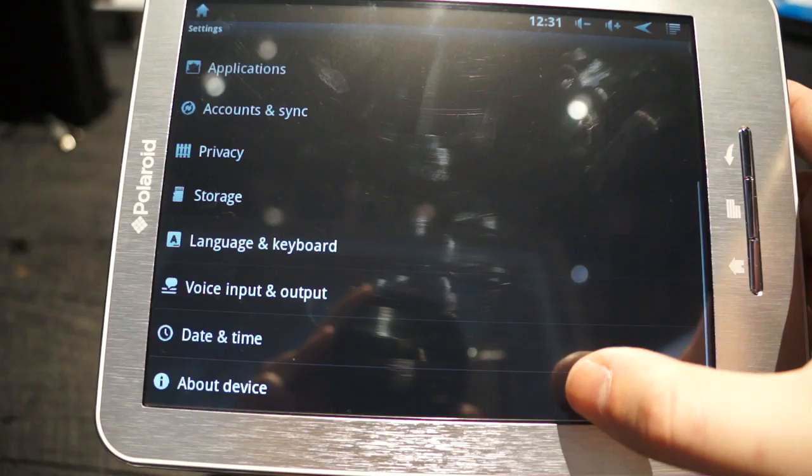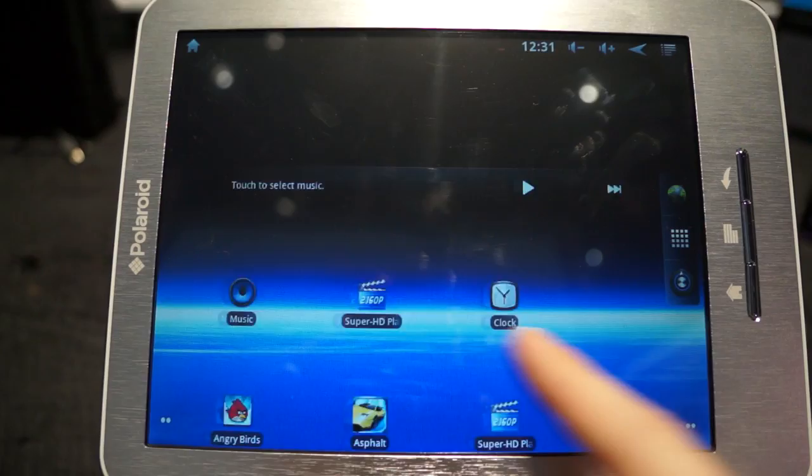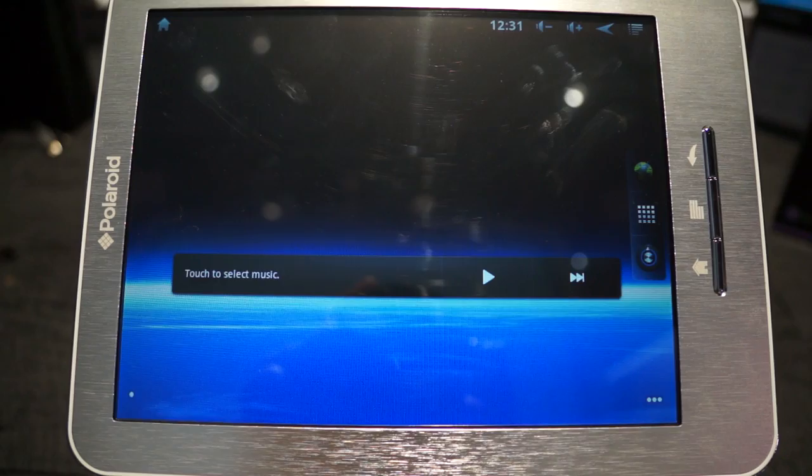You can see it's running Gingerbread right now, and really, I think this just represents a value tablet, obviously a new direction for Polaroid to be moving in, and clearly it's going to be something to compete with the likes of Archos, Viewsonic, all of those value-oriented tablet manufacturers.